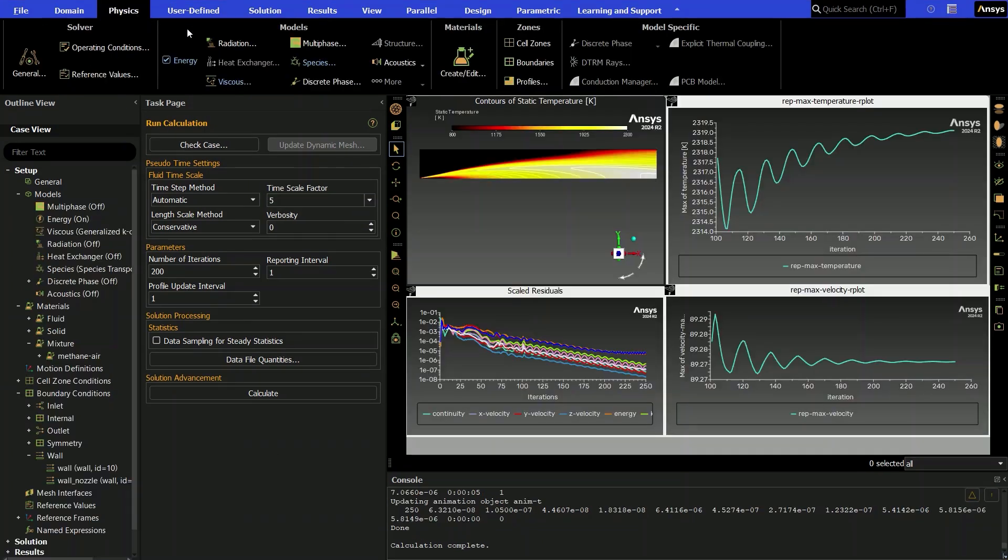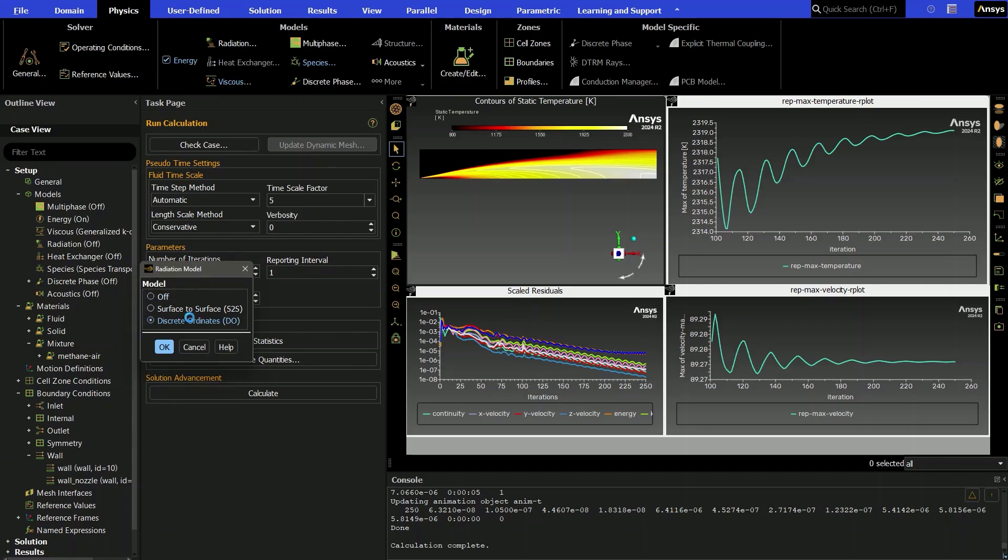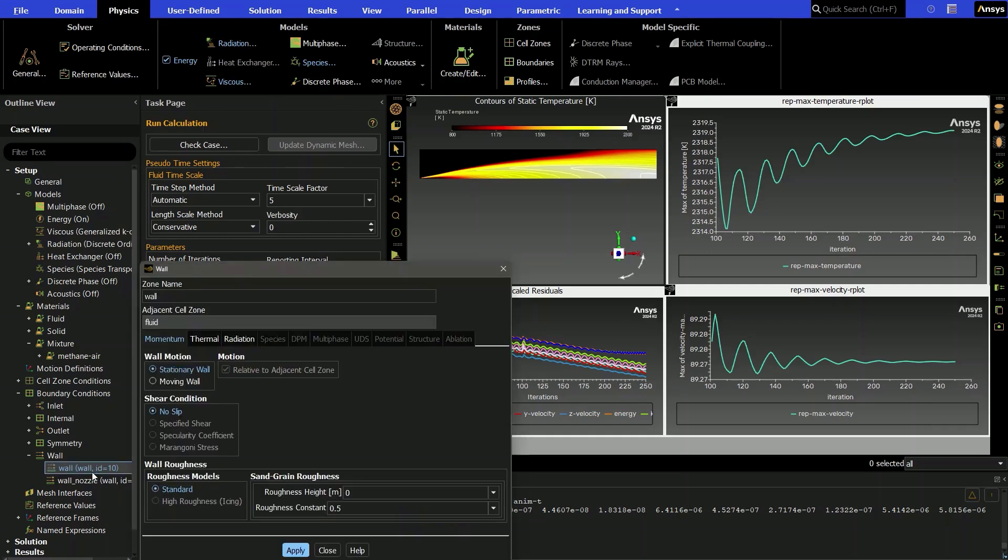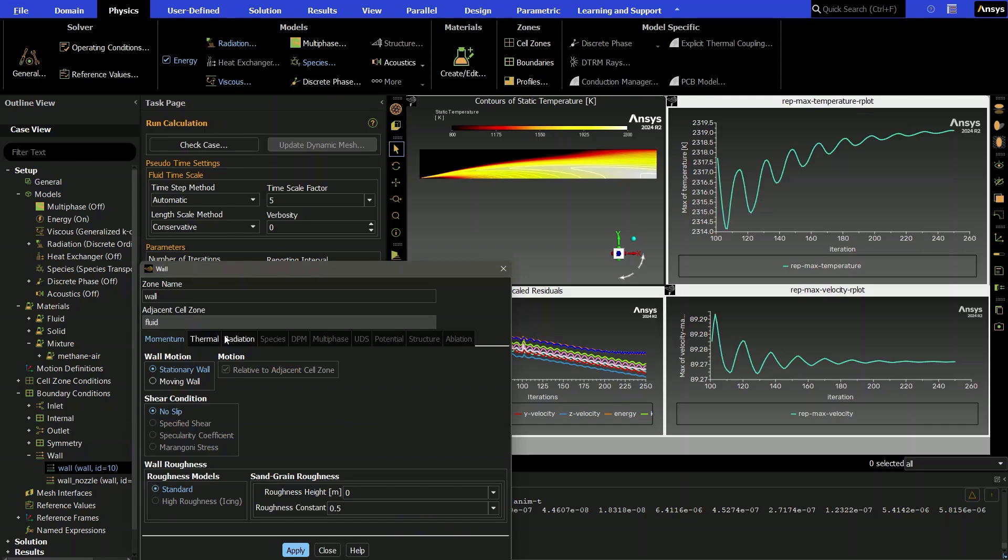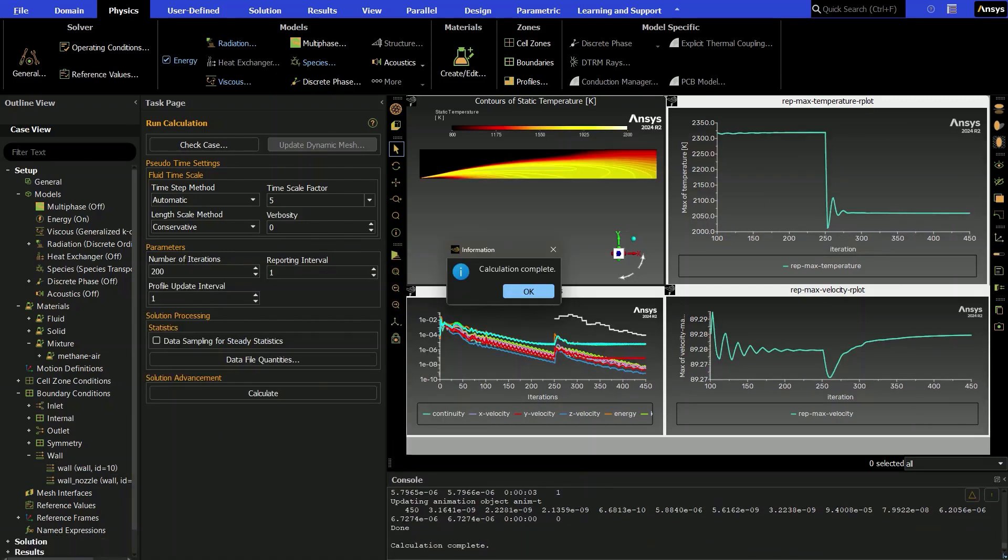Discrete ordinance radiation is also now fully supported, enabling advanced combustion studies for engineers working on propulsion systems such as gas turbines, jet engines, electricity production, and more. Each release, we continue to add in new capabilities to the GPU solver to enable broader use cases and exponentially faster solve times.